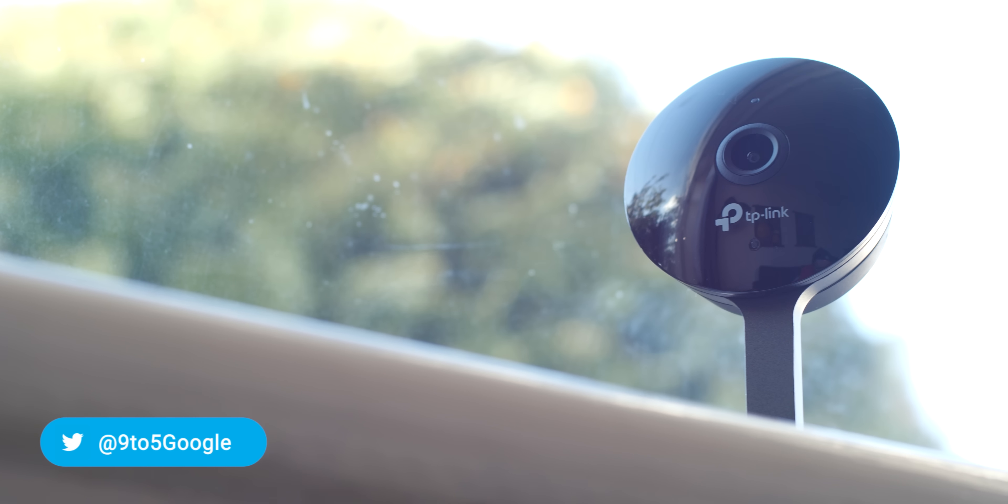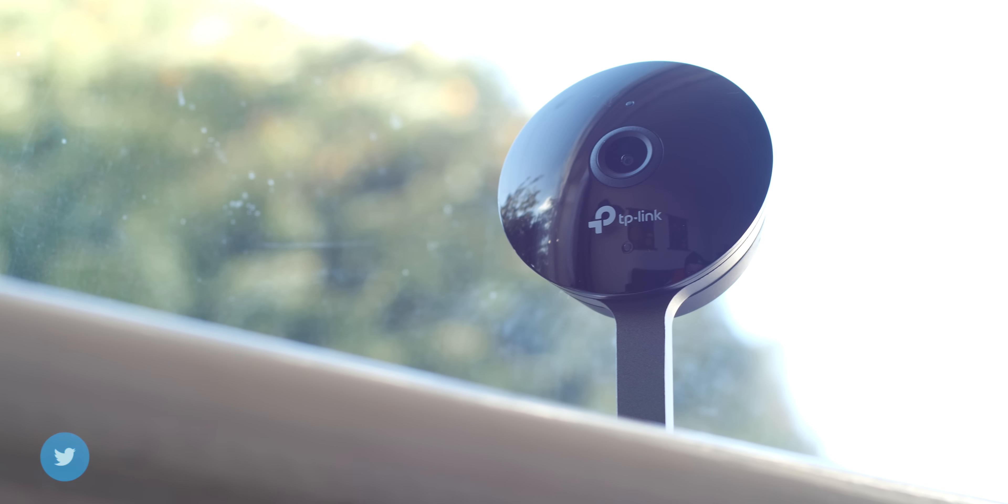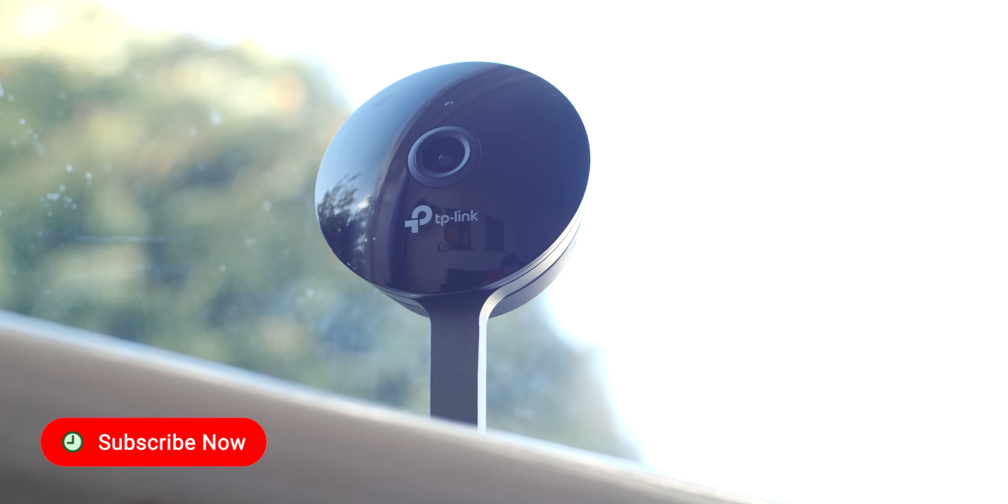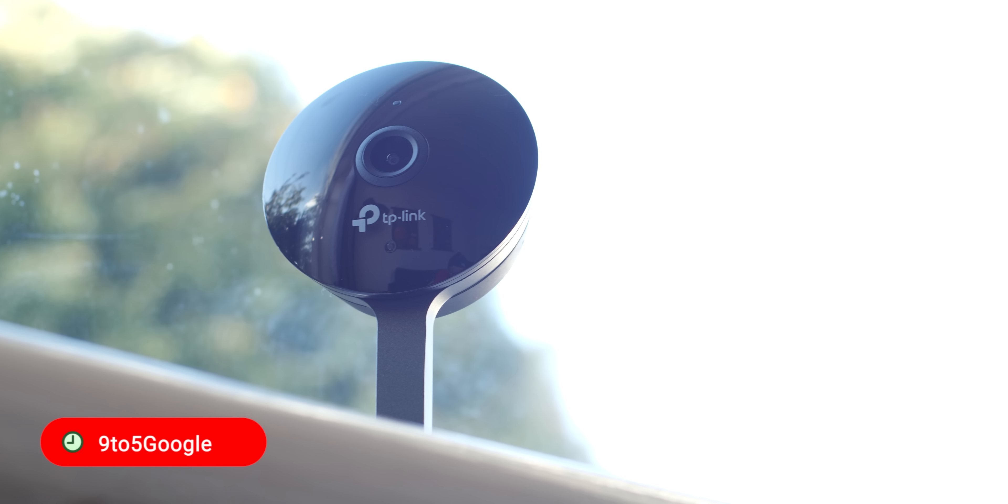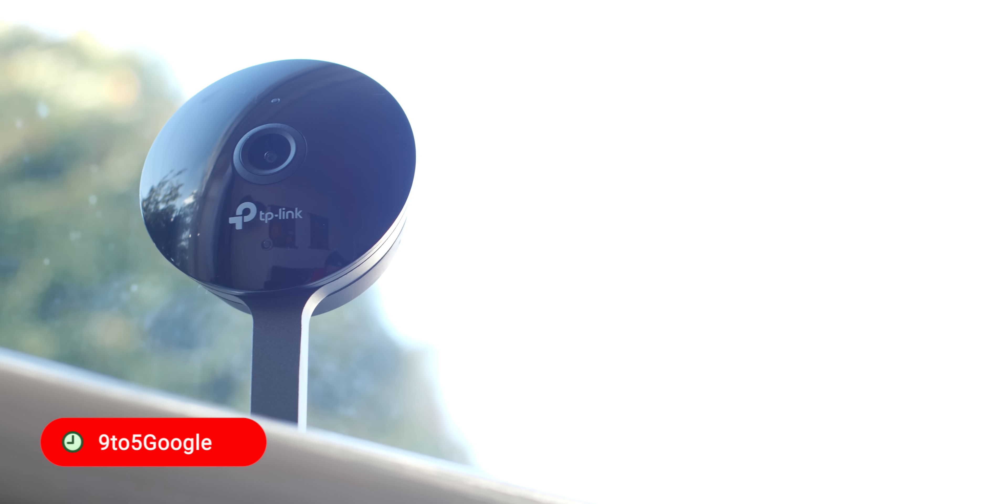Naturally there will be links in the description for anyone who wants to check out the TP-Link CASA cam. If you've enjoyed the video, like and subscribe for more content just like this. But this is Damien for 9to5Google saying thanks again for watching and I will speak to you later.